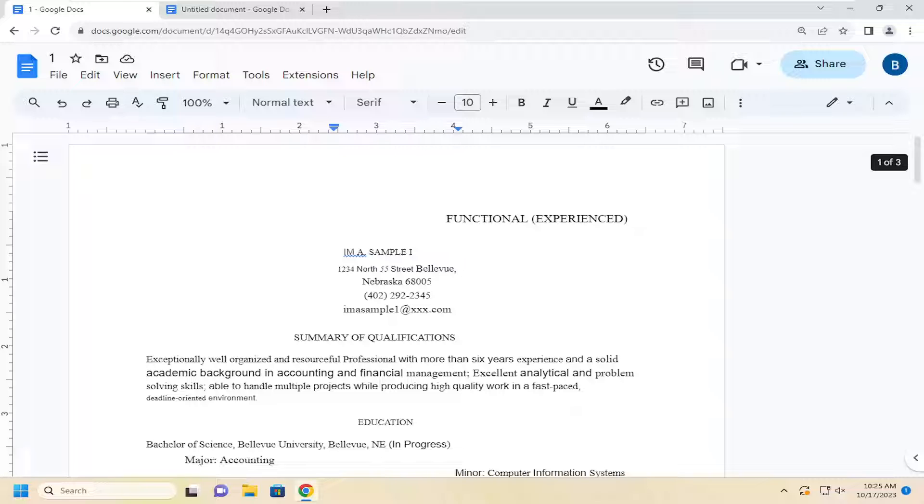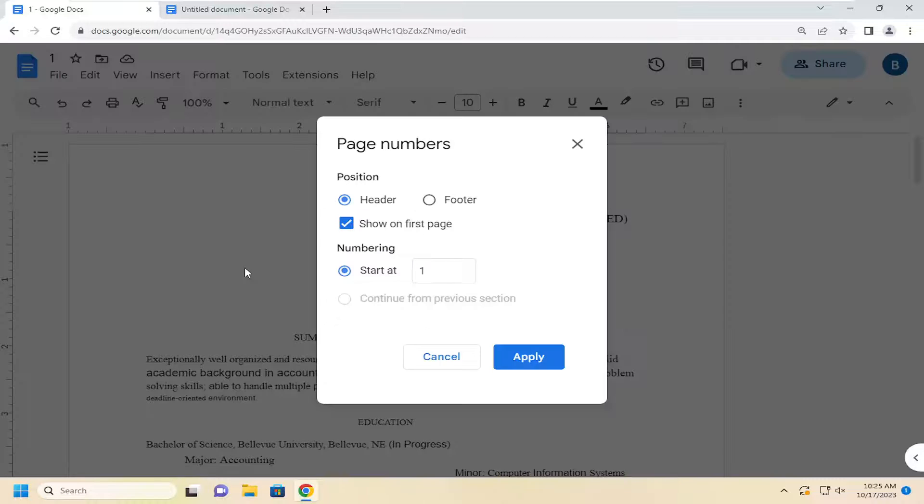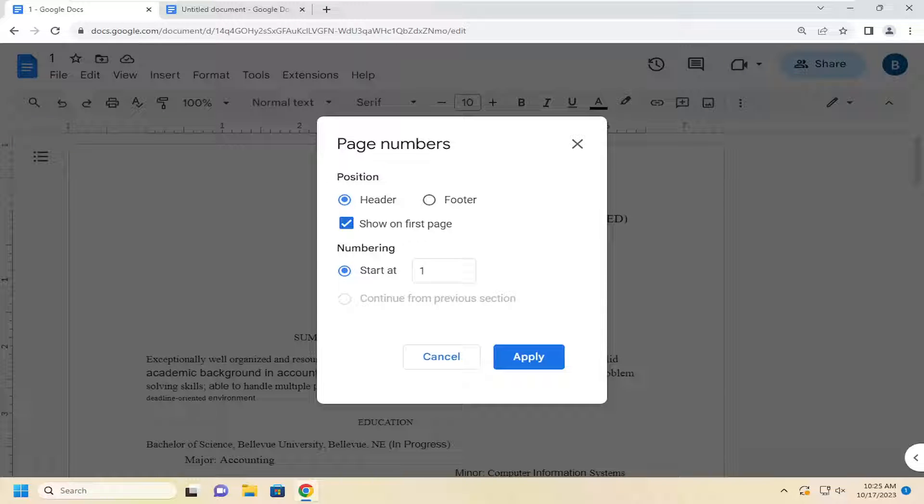let's go ahead and jump right into it. So all you have to do is select the format tab, select page numbers, and then if you want to select where it says start at, you can select right here.